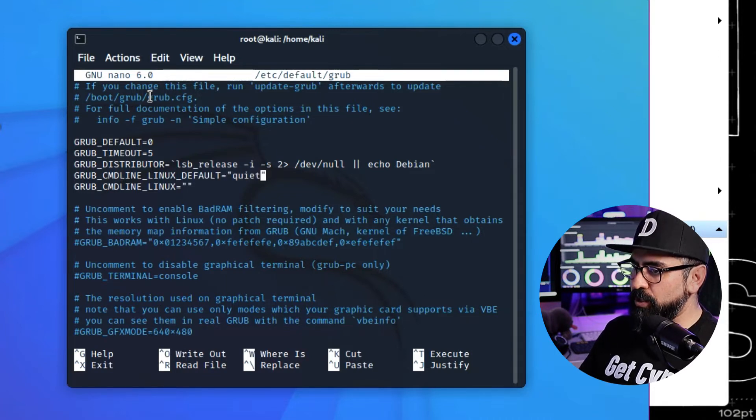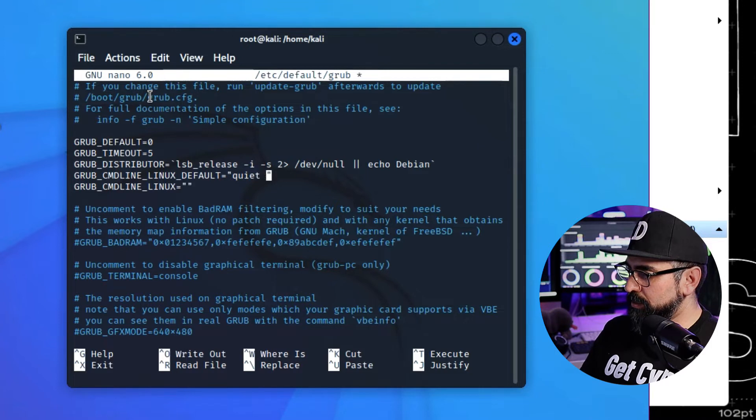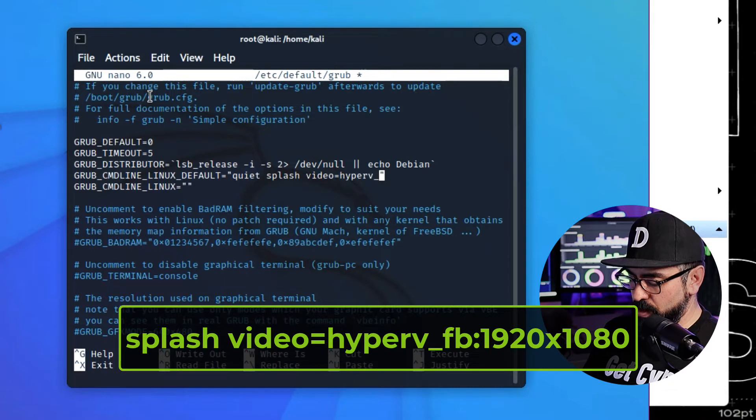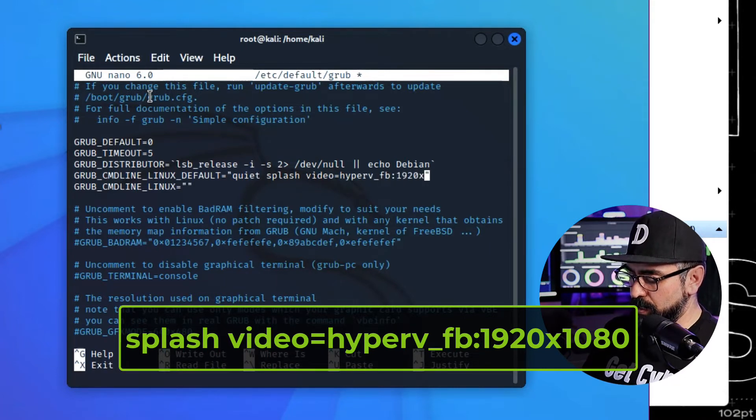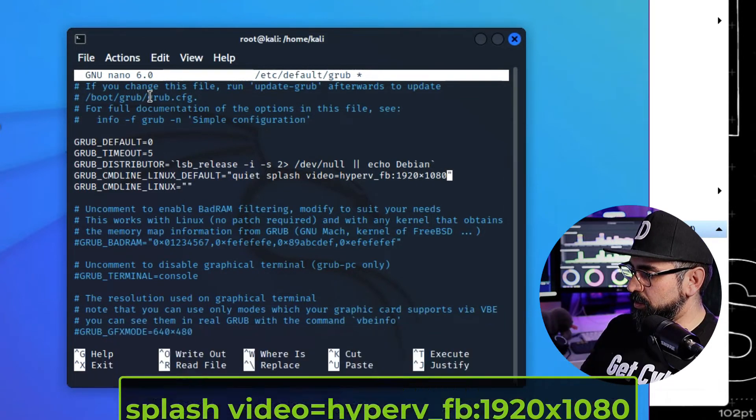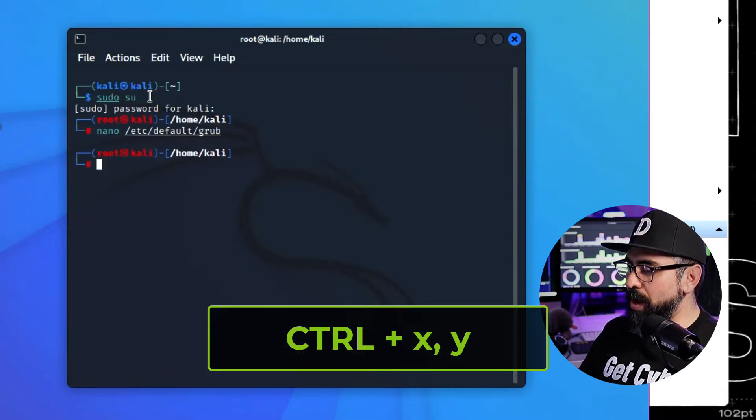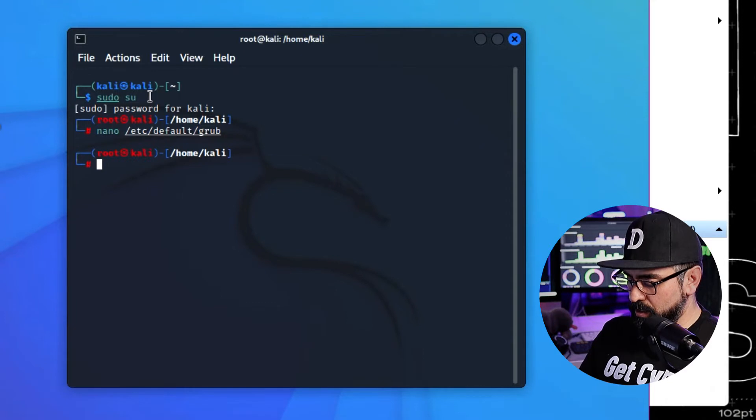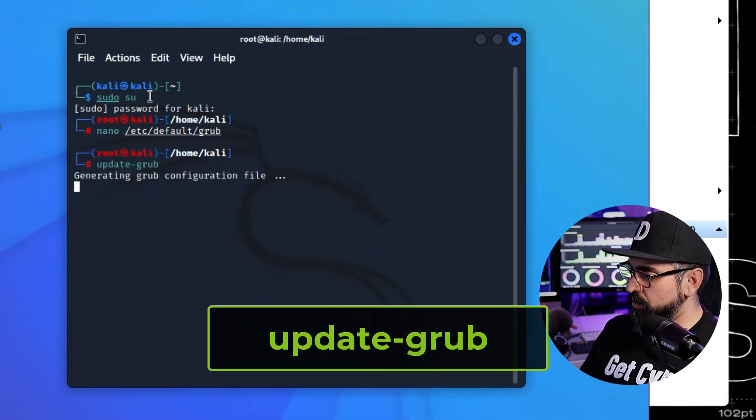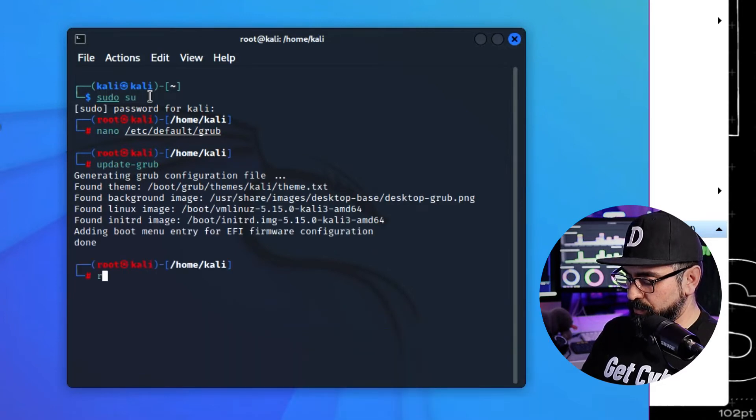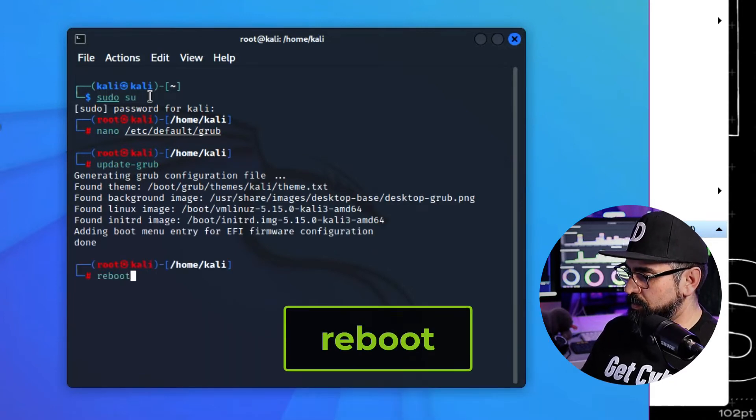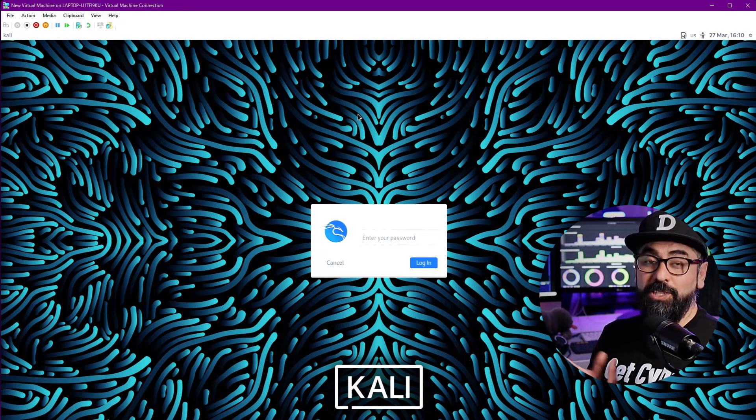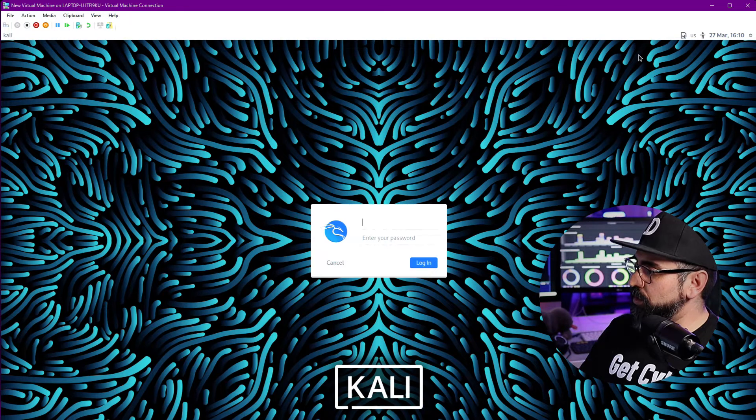And after quiet, type in splash video=hyperv_fb:1920x1080, like this. Then type Control X to exit, and then Y for saving. From here, type in update-grub to update the grub, and then type reboot. And now your Kali system is going to be the size of your entire monitor. We have this done. Now let's set up the Windows machine.